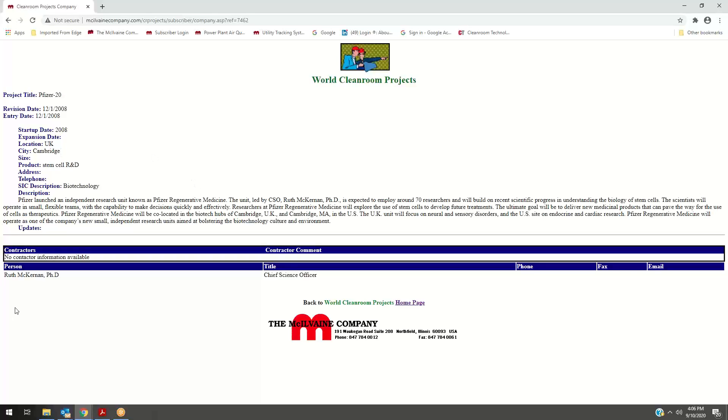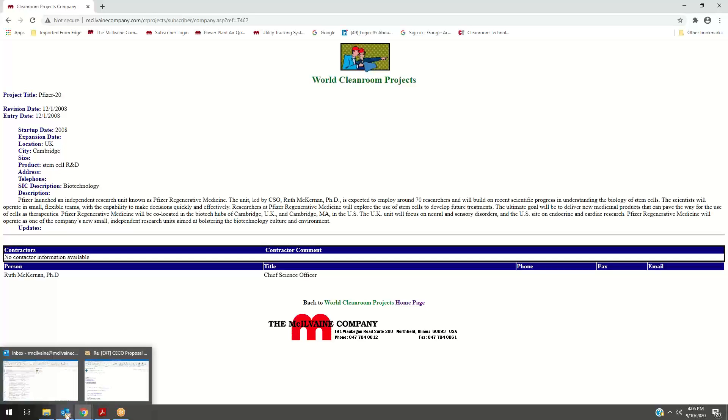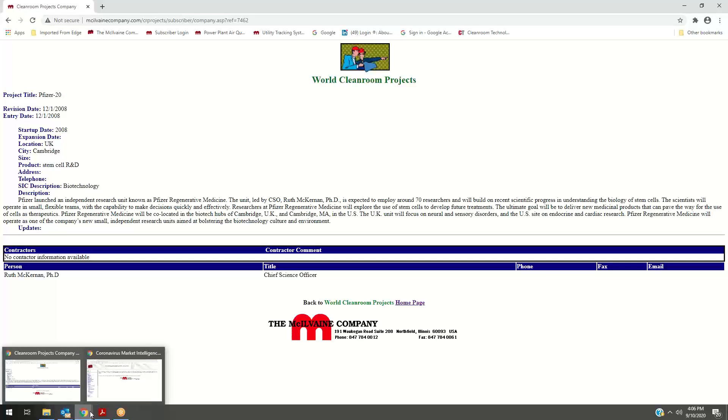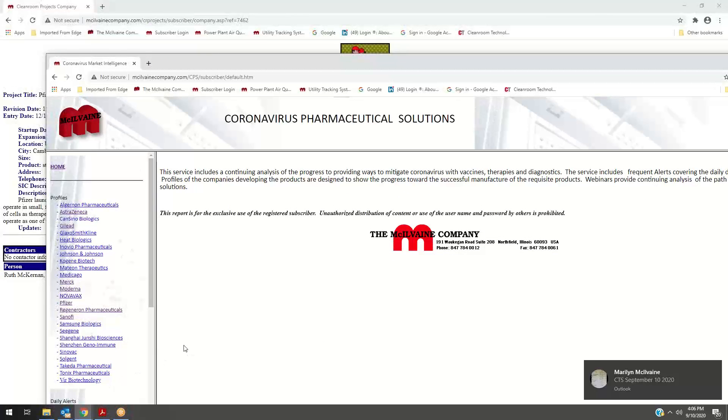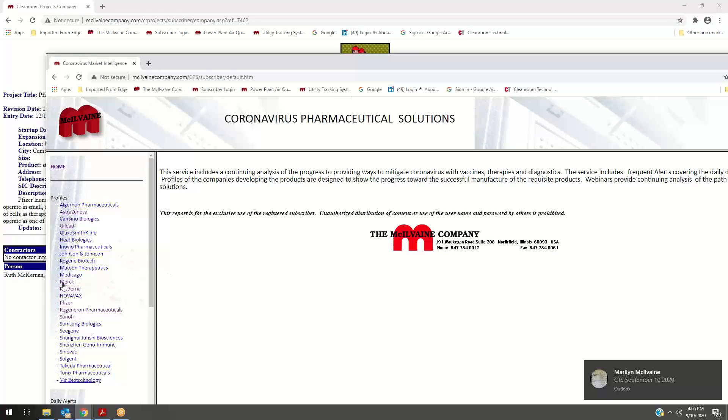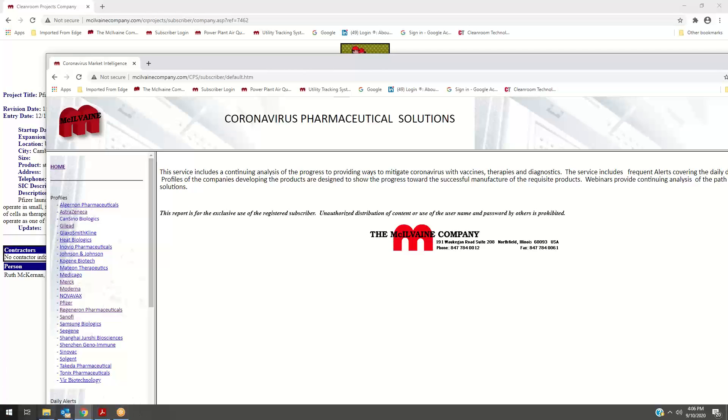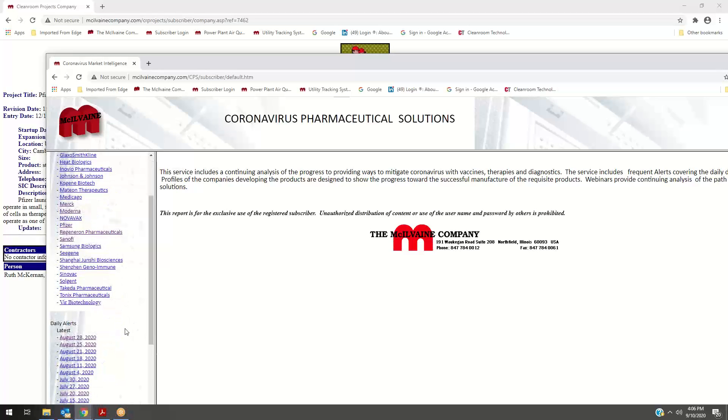Now, that's our cleanroom projects, but we also have coronavirus pharmaceutical solutions. This is a very aggressive initiative that we've undertaken here in the last six or seven months. In the case of any of these companies, we have profiles of the companies themselves.